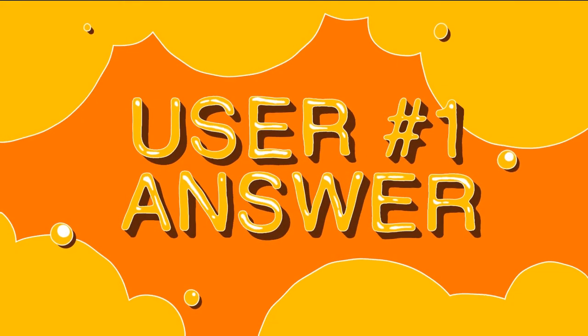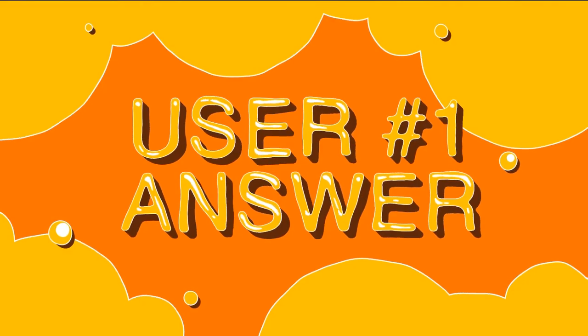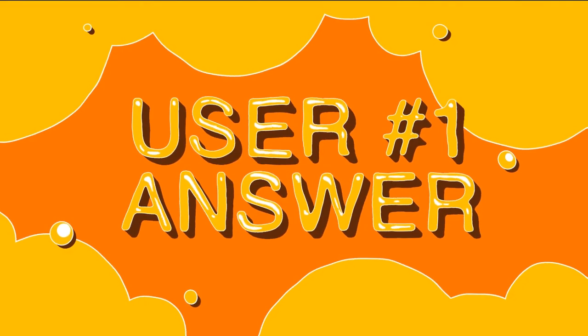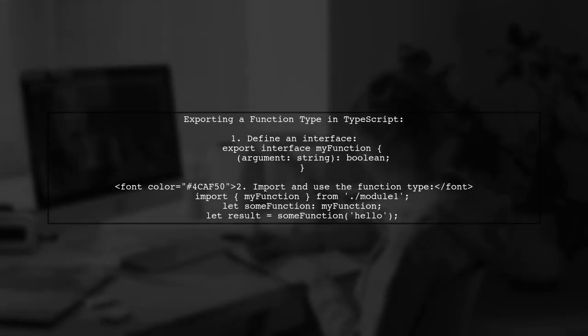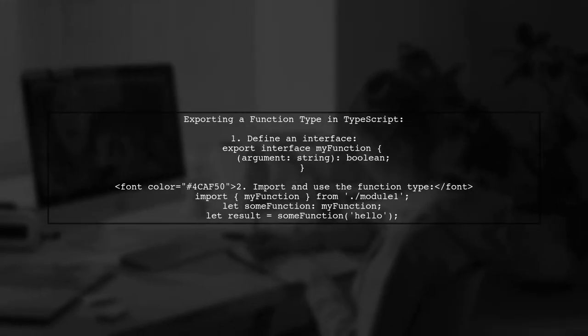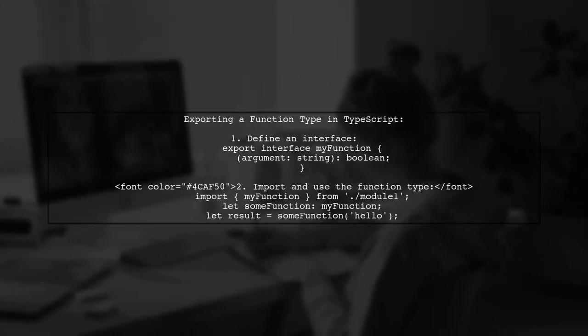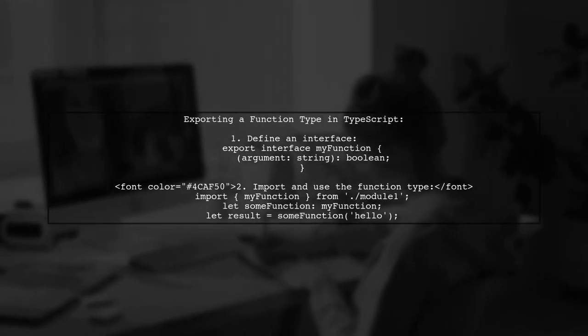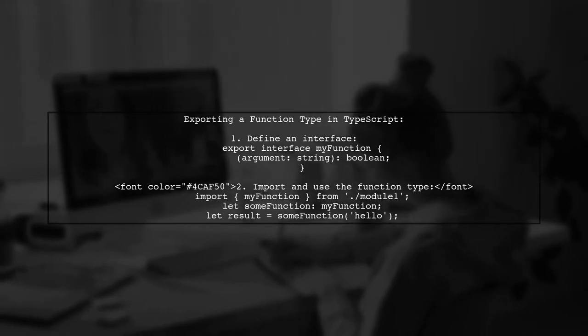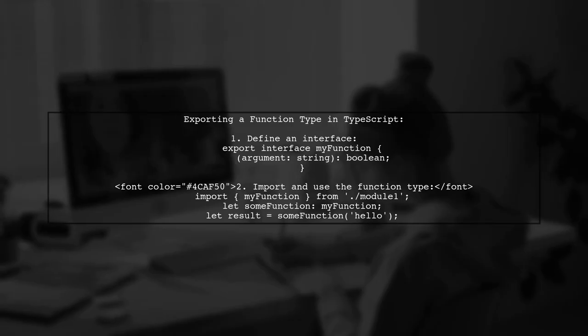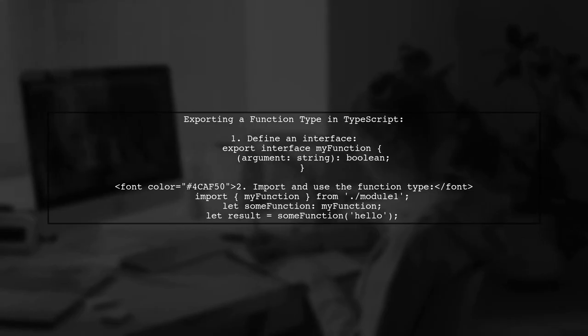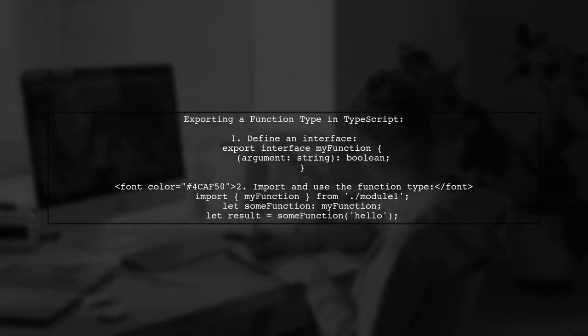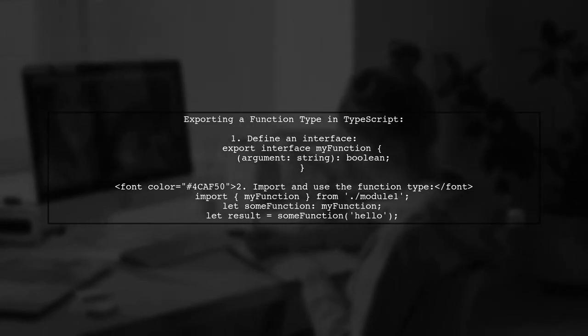Let's now look at a user-suggested answer. To export a function type in TypeScript, you first define an interface that describes the function's parameters and return type. For example, you can create an interface named myFunction that takes a string argument and returns a boolean.